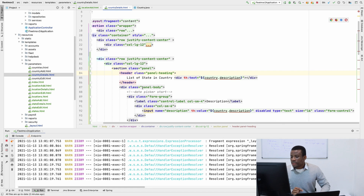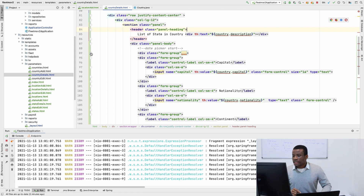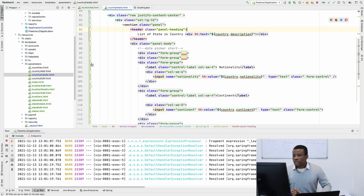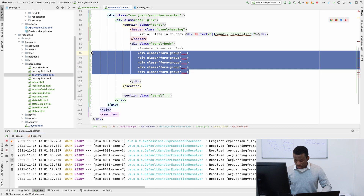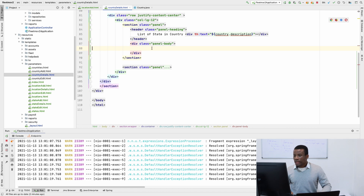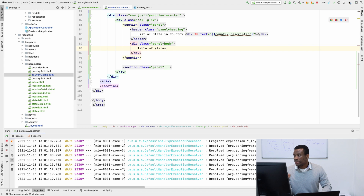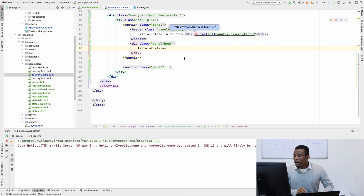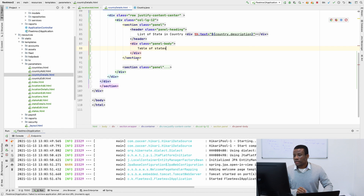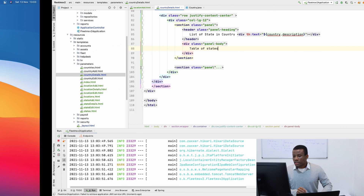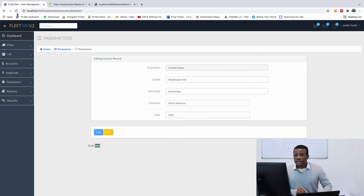In the body of this panel we are going to remove all the form fields. So let me remove all the forms here. We should have an empty space, and in place of the forms I'm going to add a table of states. Let's refresh to check that we haven't broken anything.